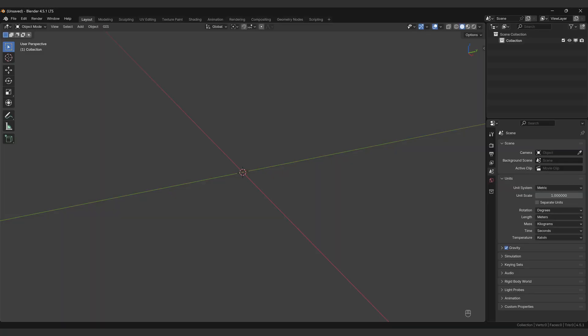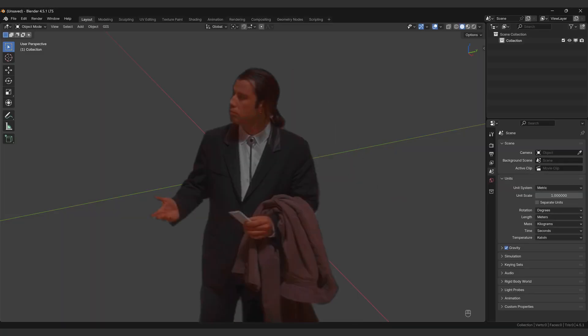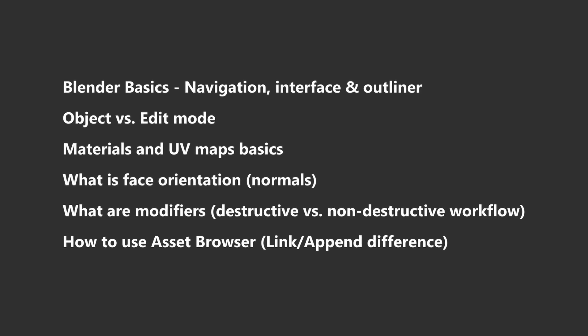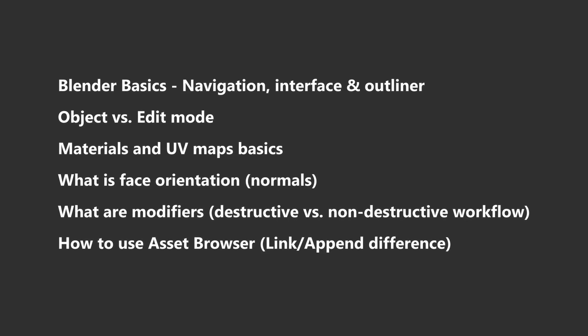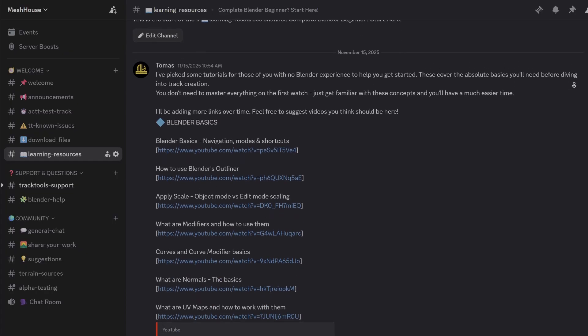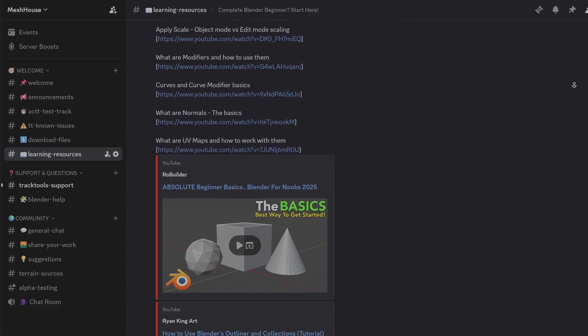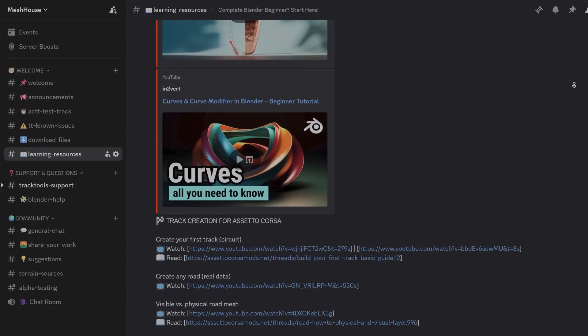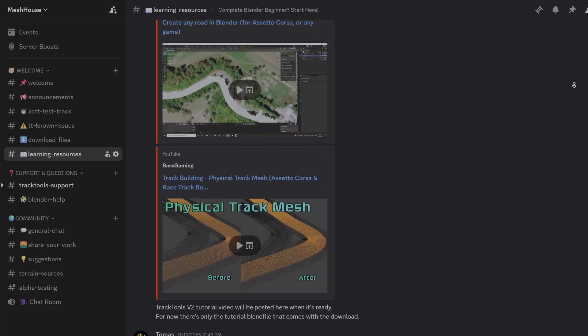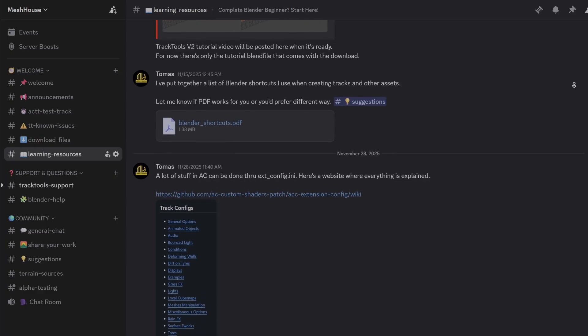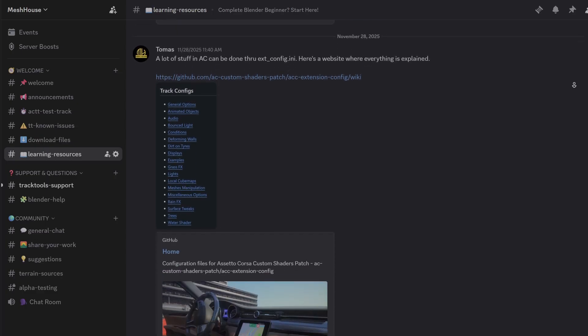Before we continue, if you're completely new to Blender, there's some foundational knowledge you'll need to use these tools and follow along with the tutorials. I've put together a list of quality tutorials covering the absolute basics in Blender. These videos won't teach you everything overnight, but they'll give you a solid starting point and help you understand what areas to dive deeper into.